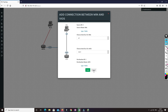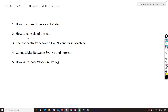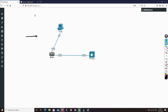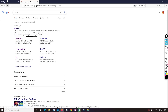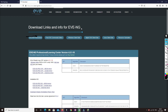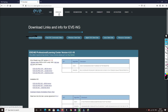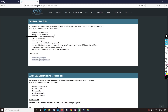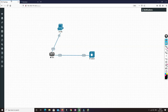Now we'll understand how to console into a device. Before we console to the device, let's understand what software is needed. I showed you this in the last video. If you are using Windows, go to the EVE-NG website, then go to Download, then Windows Client. In this Windows Client you will get all the software — Wireshark, UltraVNC, PuTTY — these are very useful to console into the device.